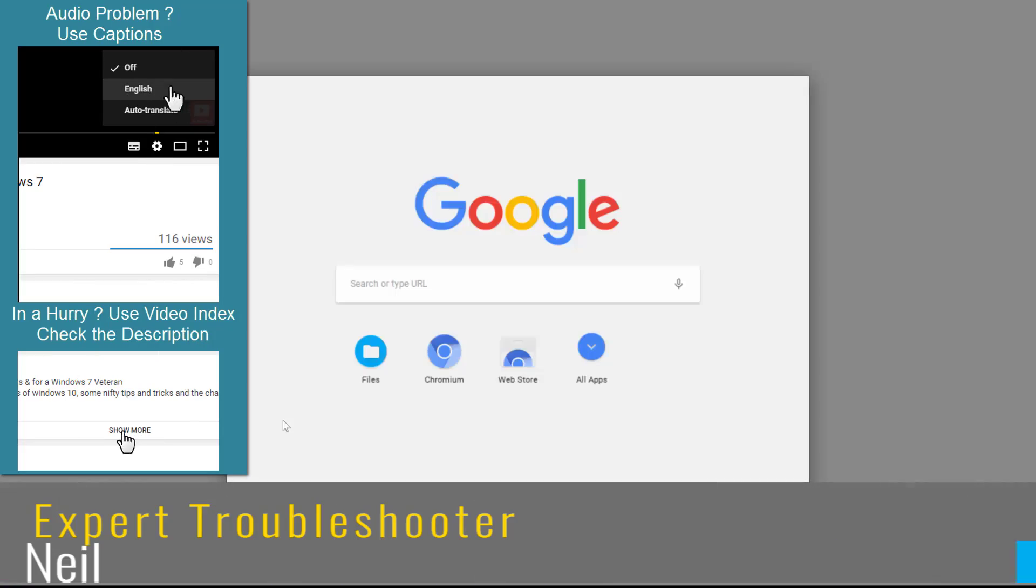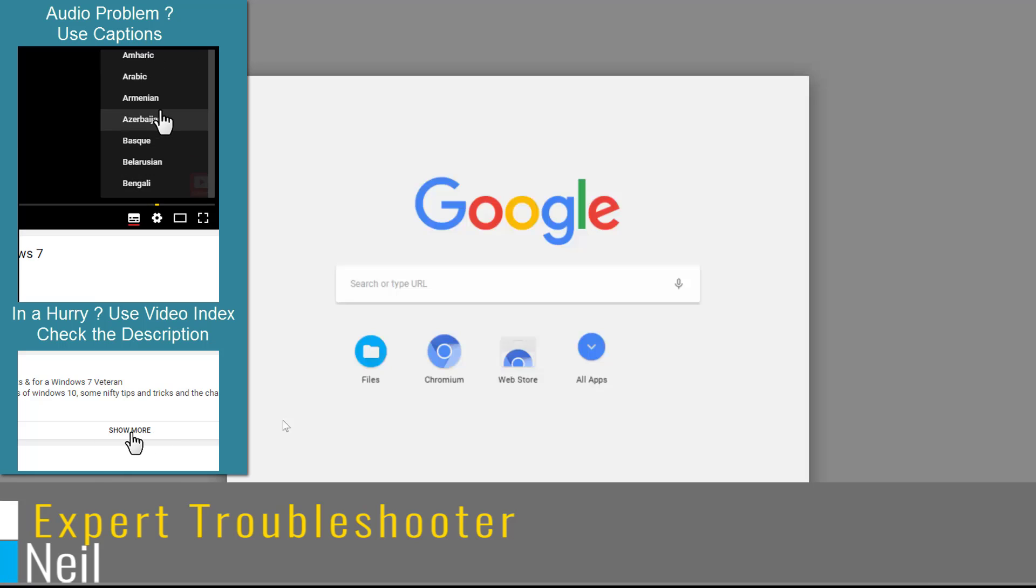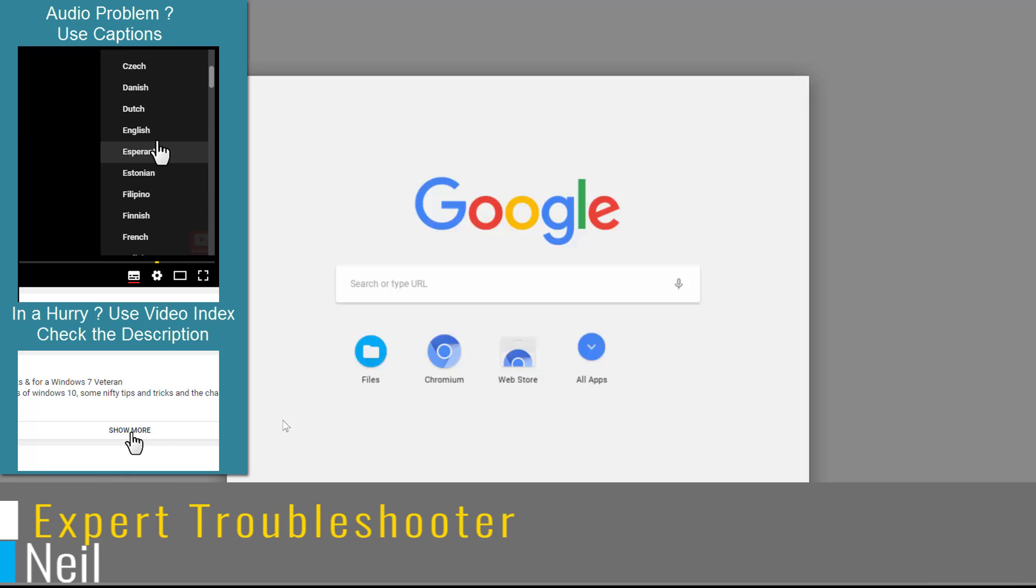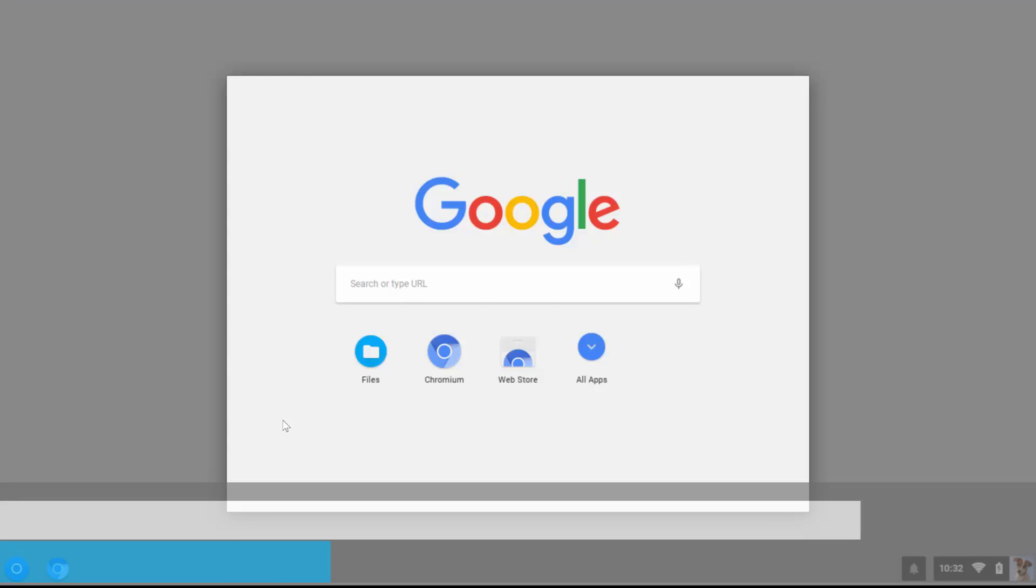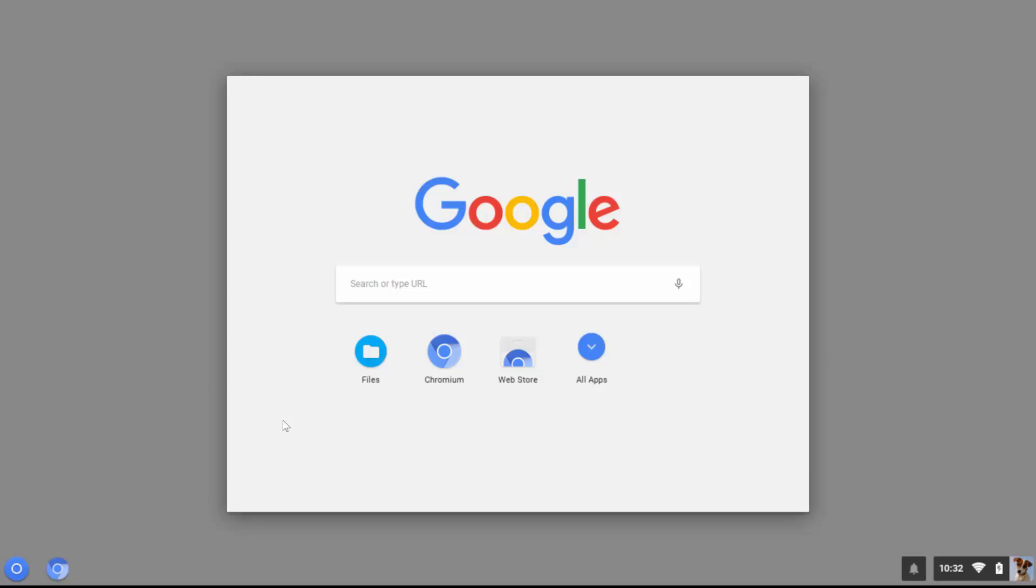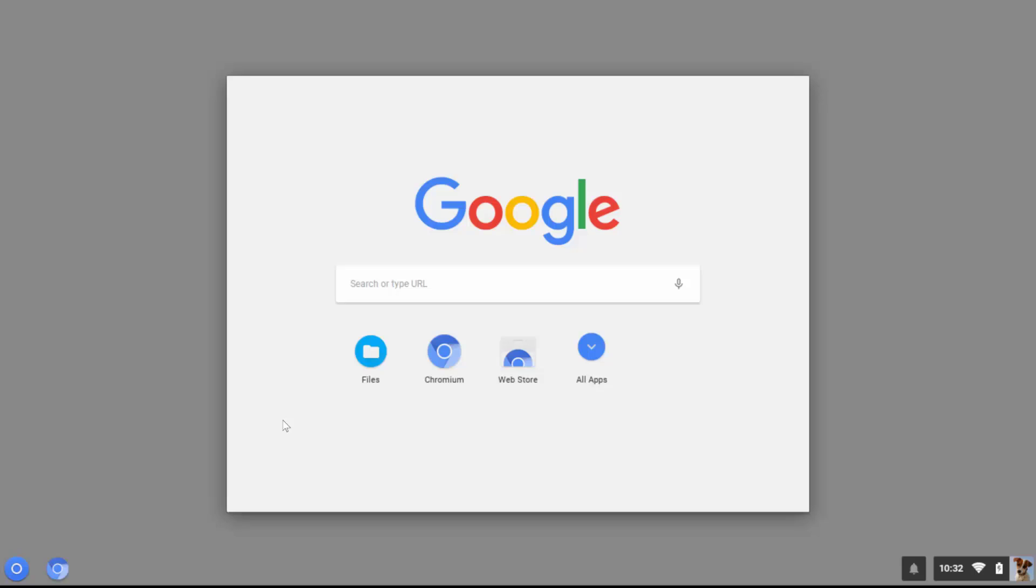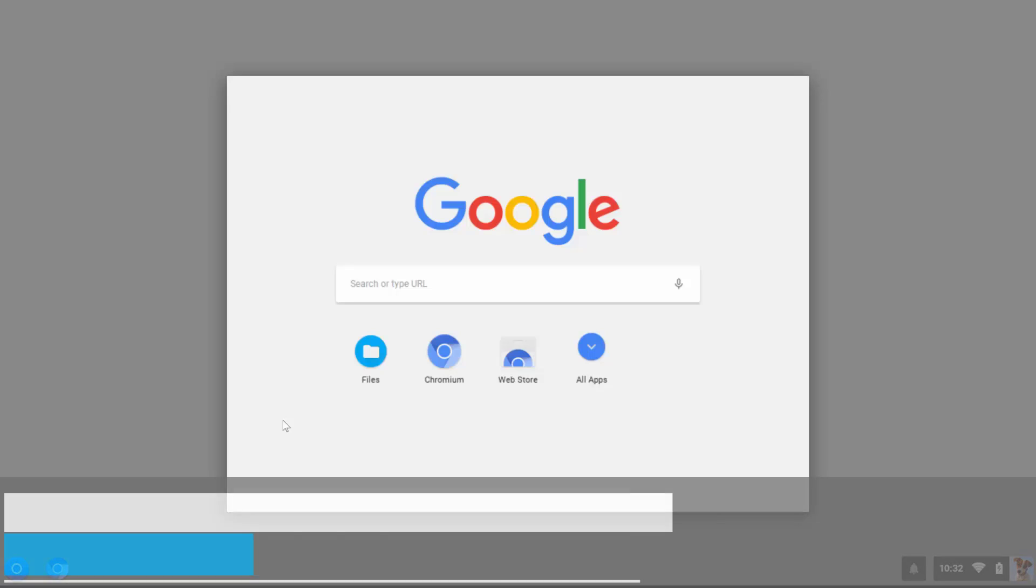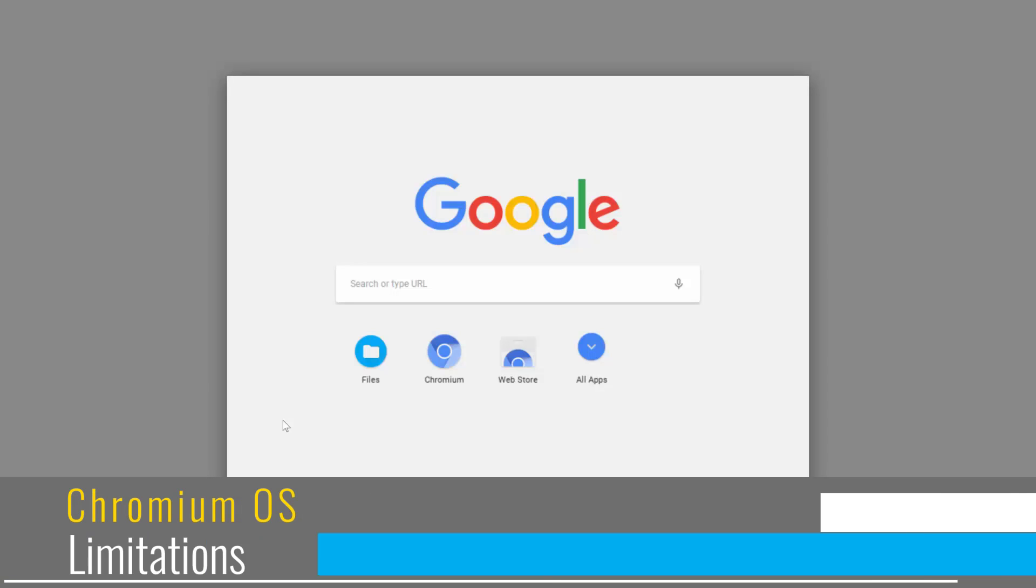Before we start this tutorial, let us first take a look at what you can expect from Chromium OS. Chromium OS is the open source version of Google's Chrome OS which has been specifically designed keeping in mind a specific hardware configuration, that is the Chromebook.